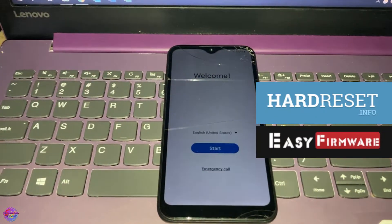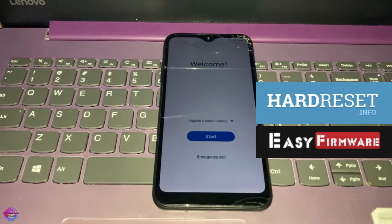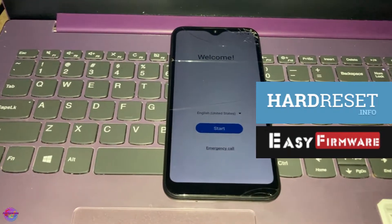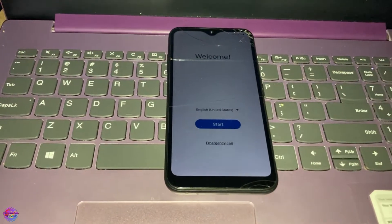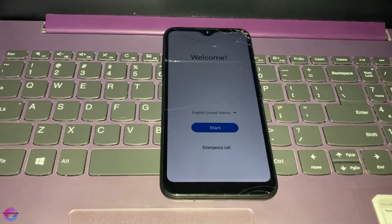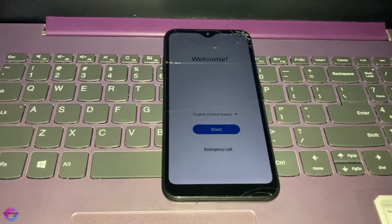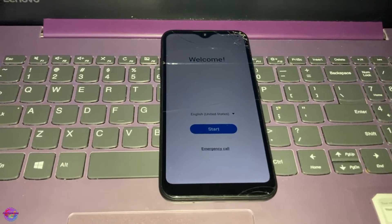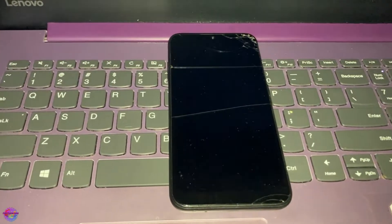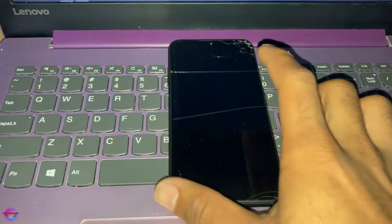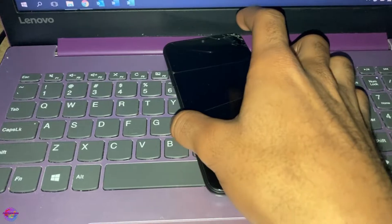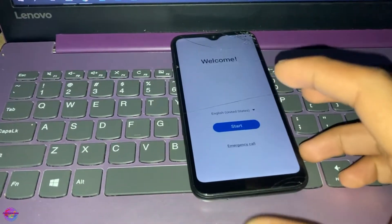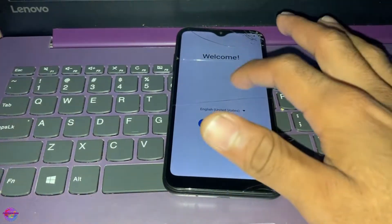I'd like to give thanks to Hard Reset dot info because they provided a very useful guide that you guys can use. If you want a very detailed guide, you can head over to their website to do it as well.